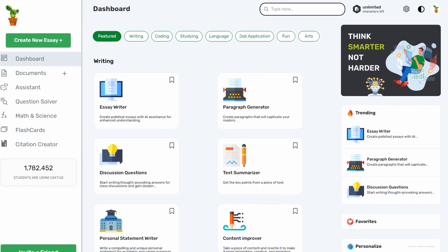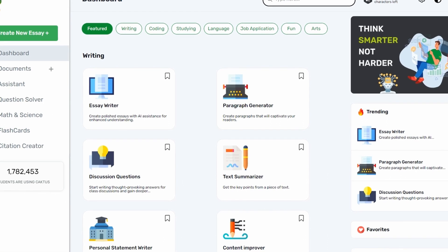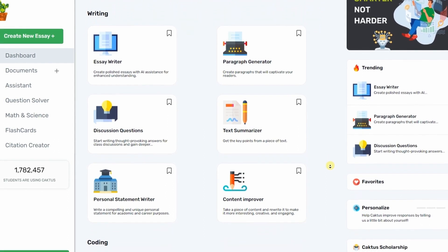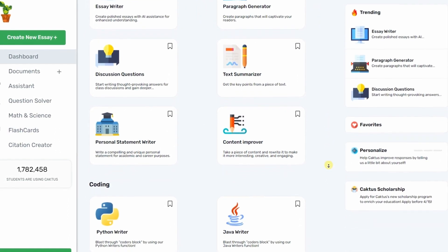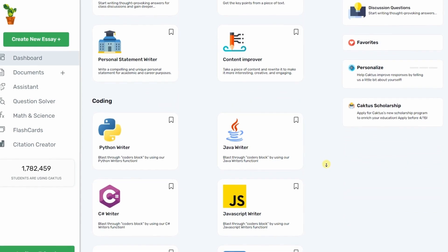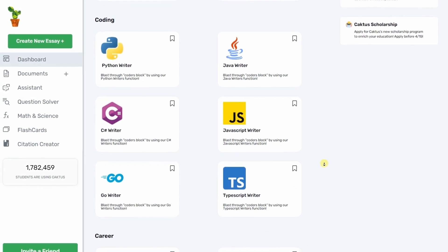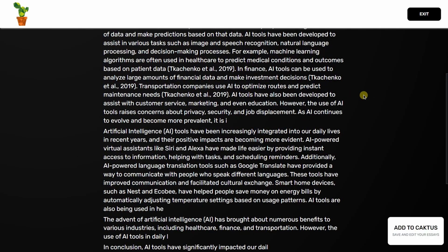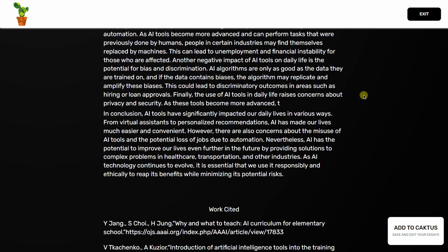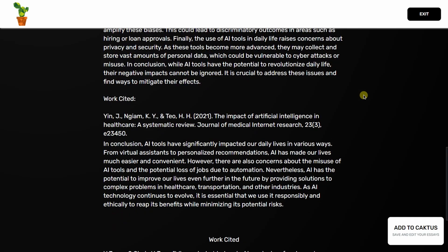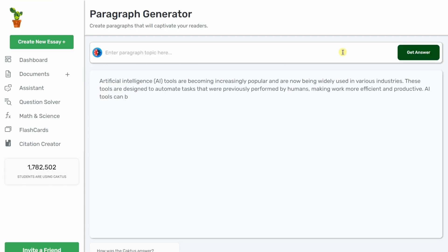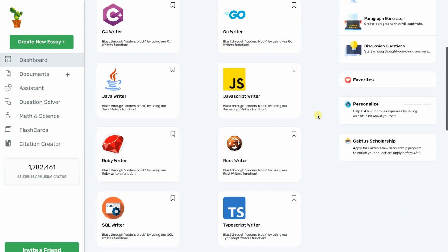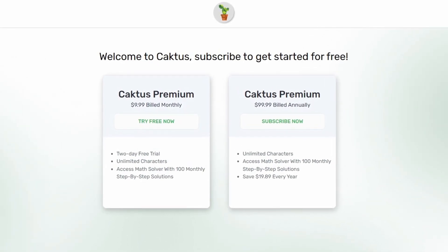Cactus AI is an AI-based writing assistant designed to help students and professionals generate high-quality content on a wide range of topics. The service offers several different tools including essay writer, paragraph generator, personal statement writer, and text summarizer, among others. The quality of work is quite high, even with minor manual editing. The tool takes your text input and turns it into a full-blown homework answer, helping you write essays, solve math problems, and write code. The service also offers a free trial and an affordable plan for students.